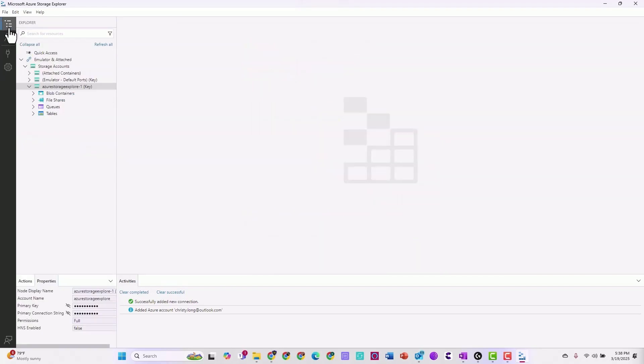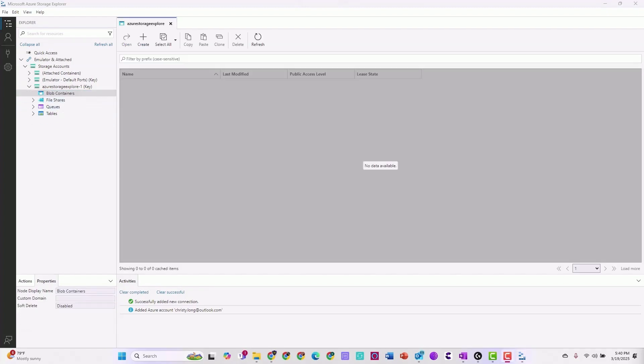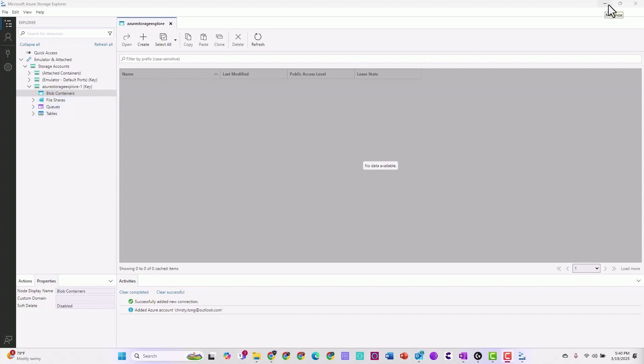You can click the three dots to go back to the main page. Now you can see we have stuff connected. Let's take a look. You can see we can access the blob containers, file shares, queues, tables. All there, but we don't have any data.